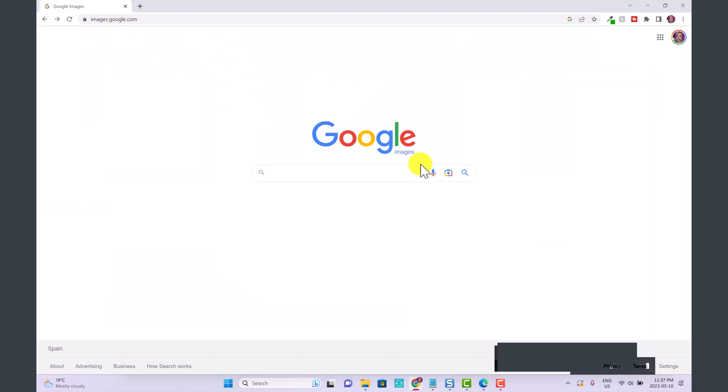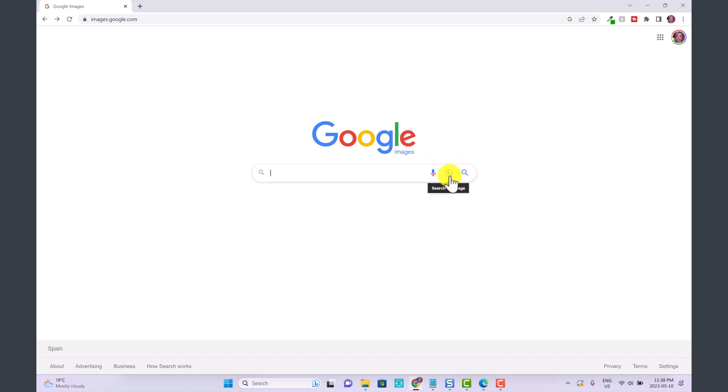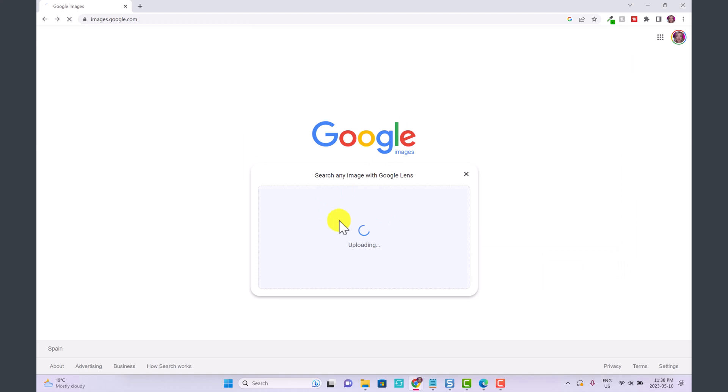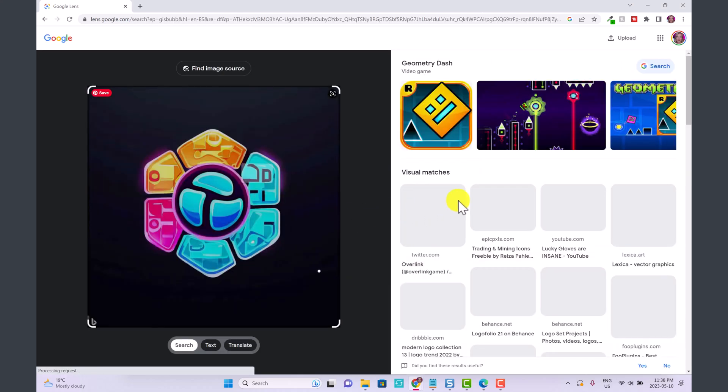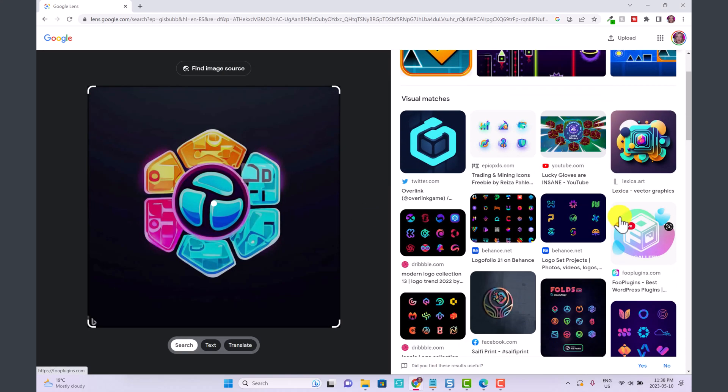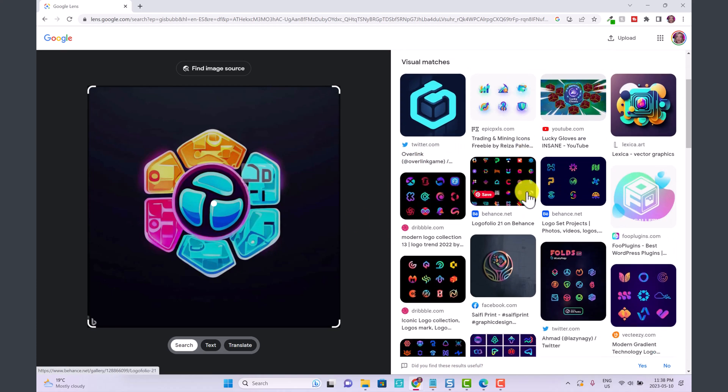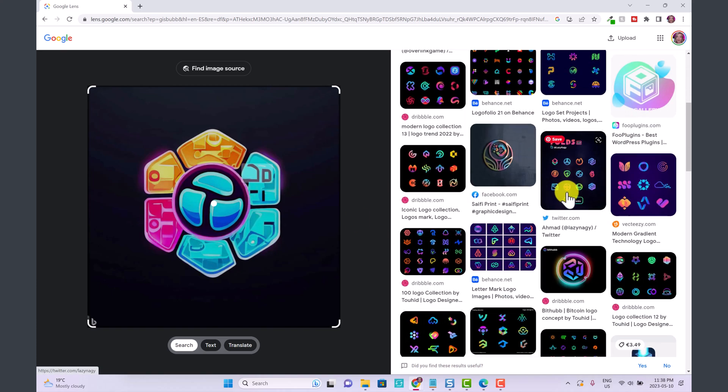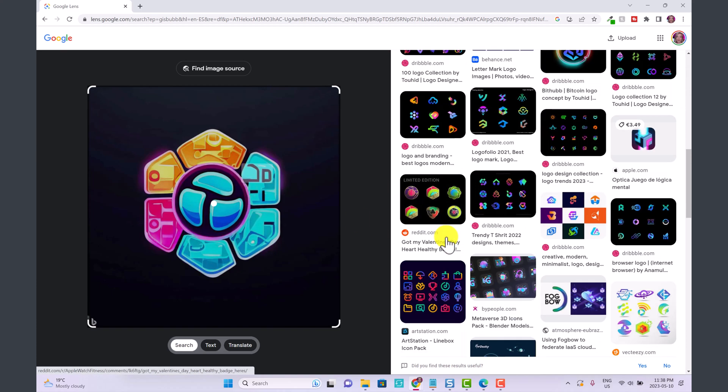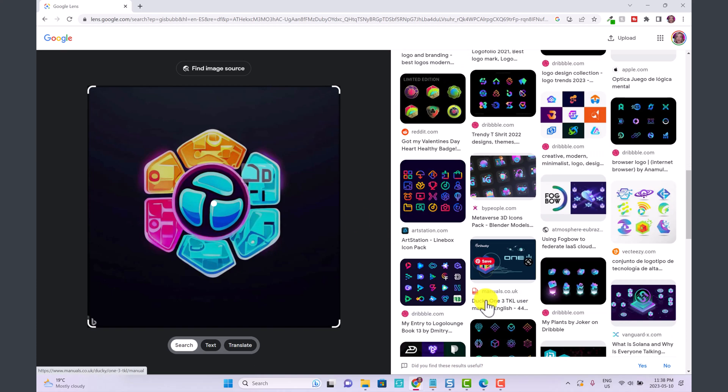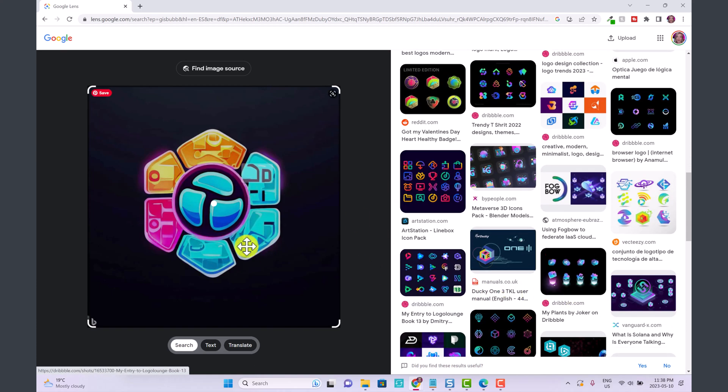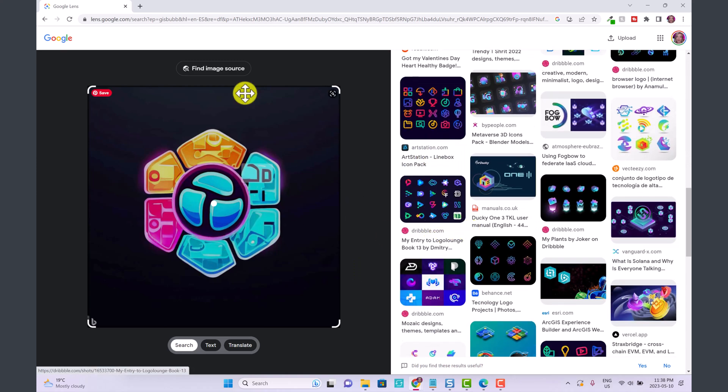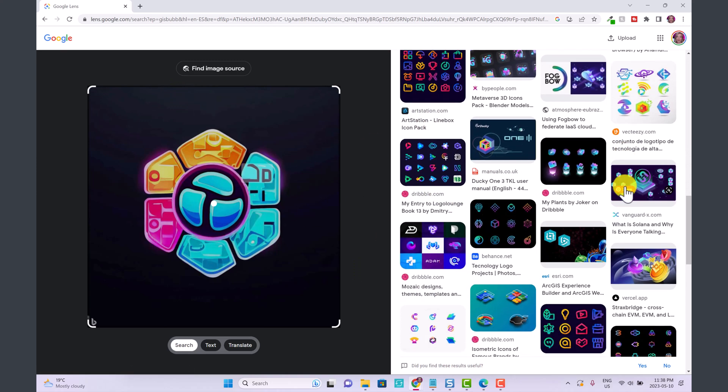You do a reverse image search. Basically you click search by image and then upload your image. So I'm going to upload the logo that they just created for us and these are the ones that they're coming up with that are similar. There's no exact match that I'm seeing.